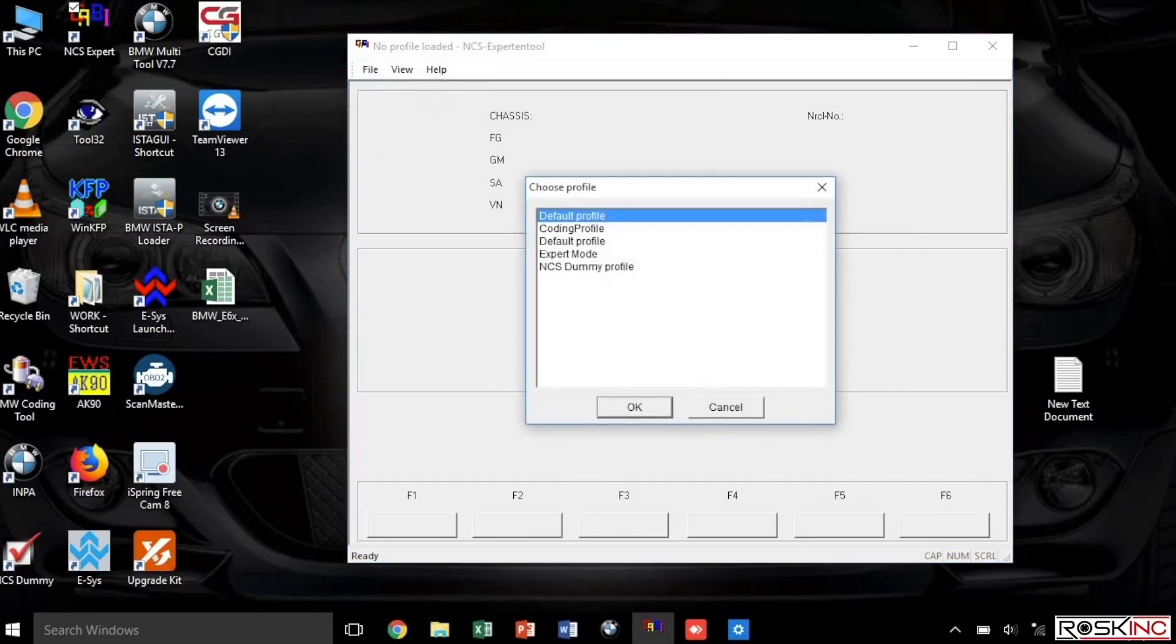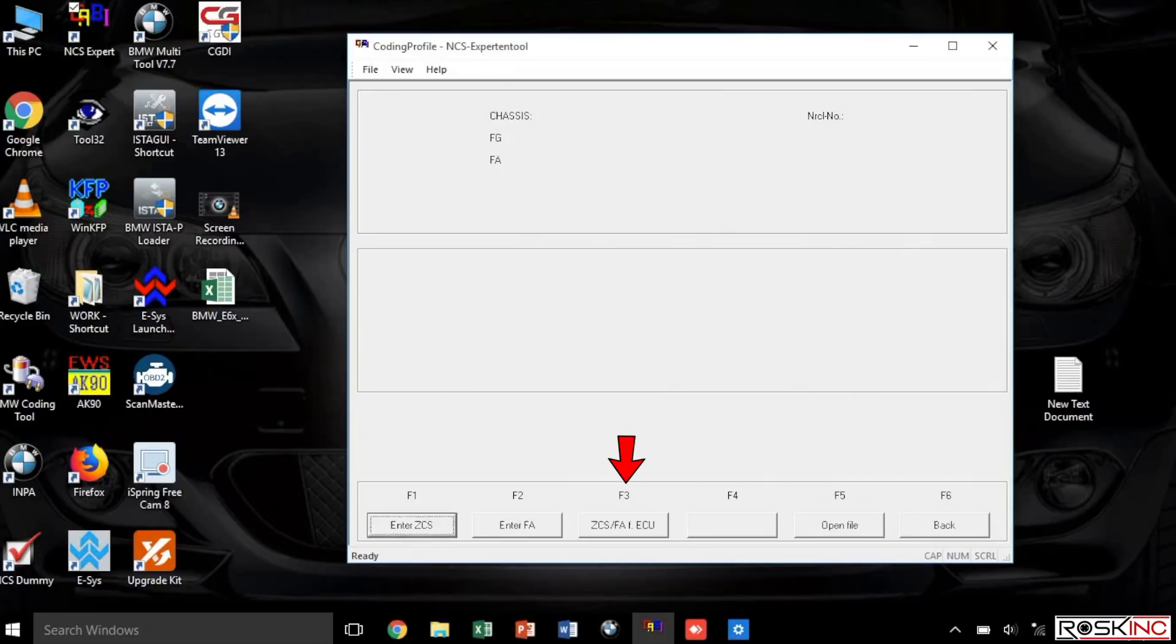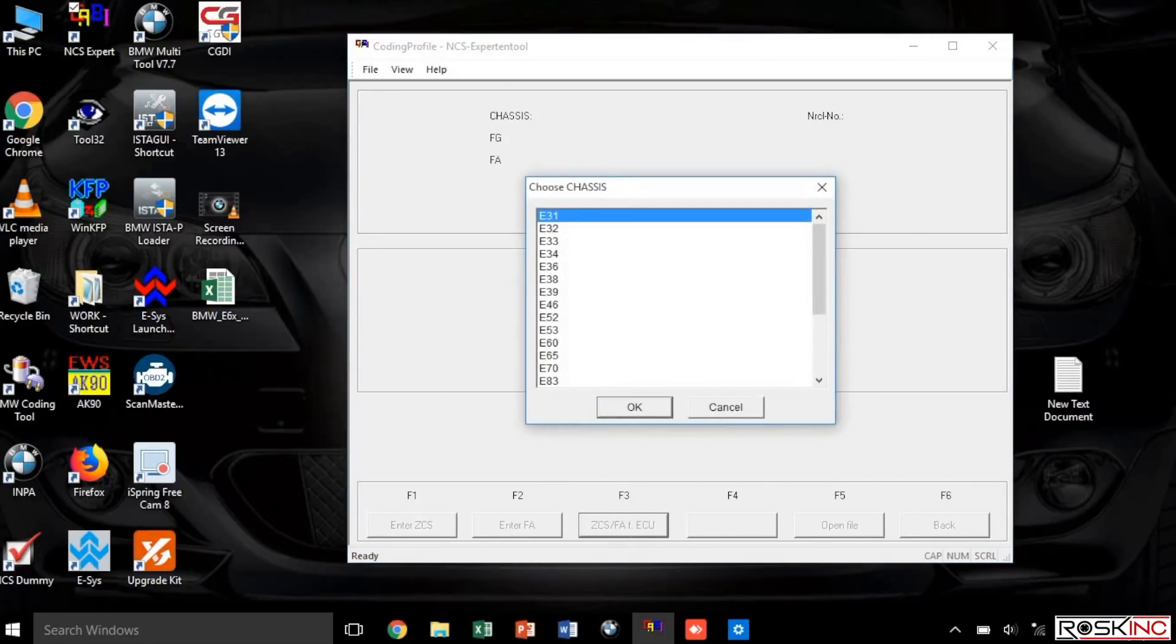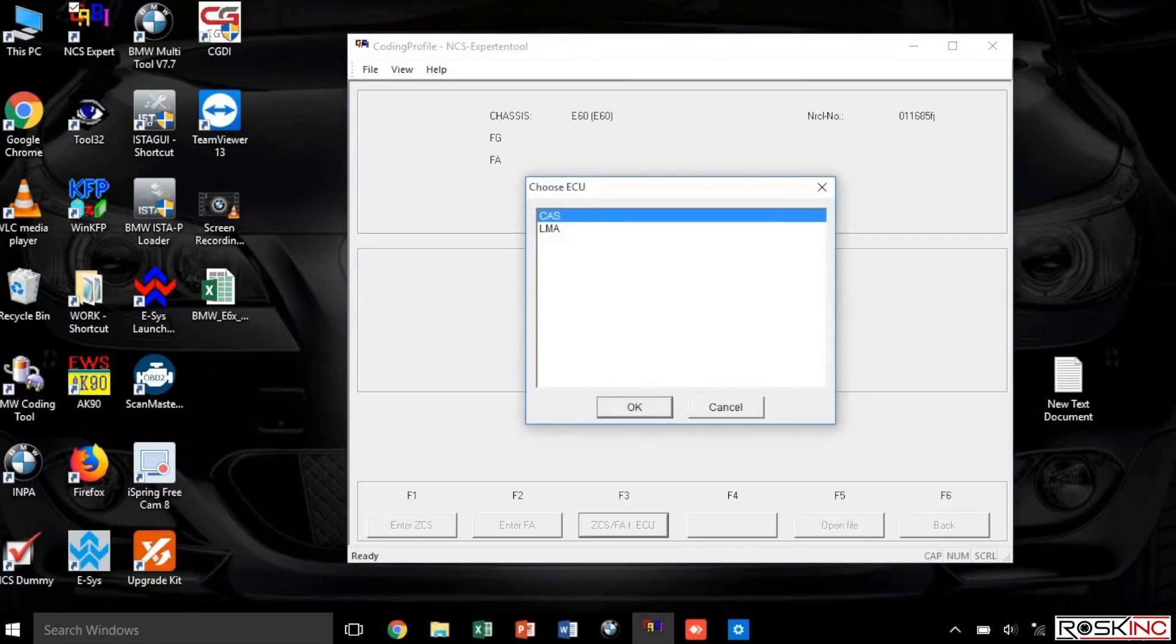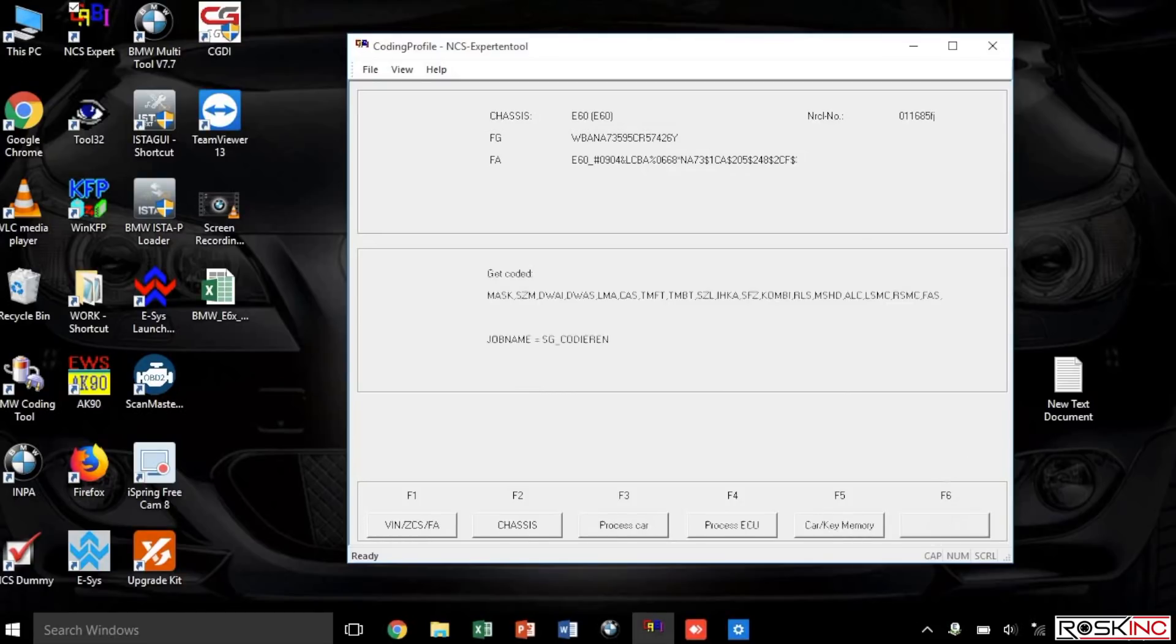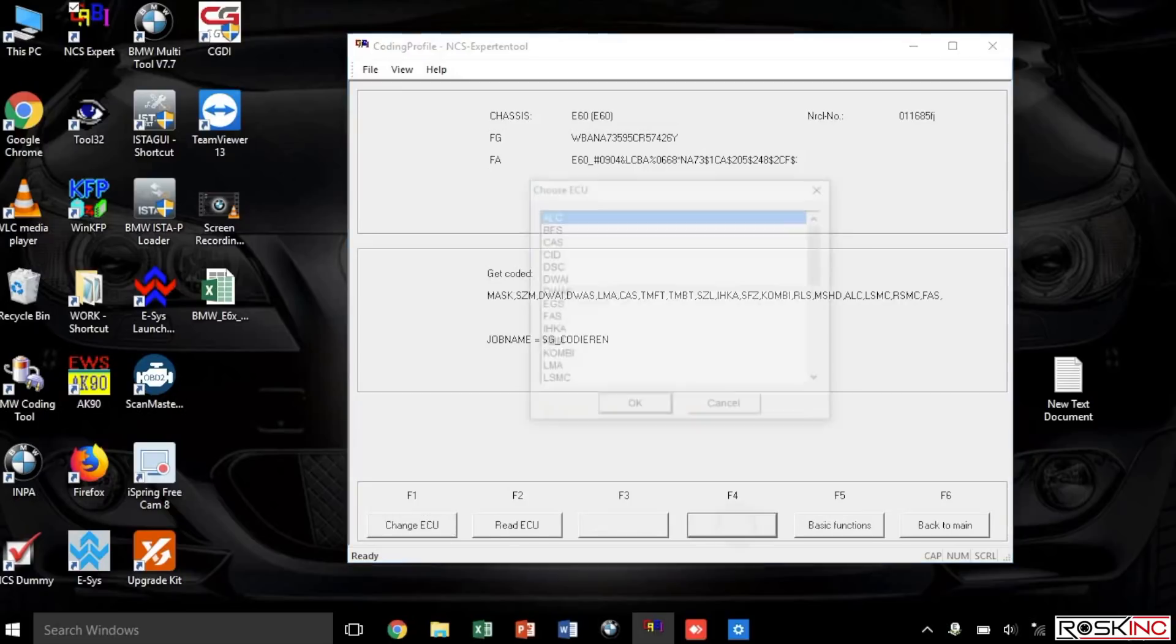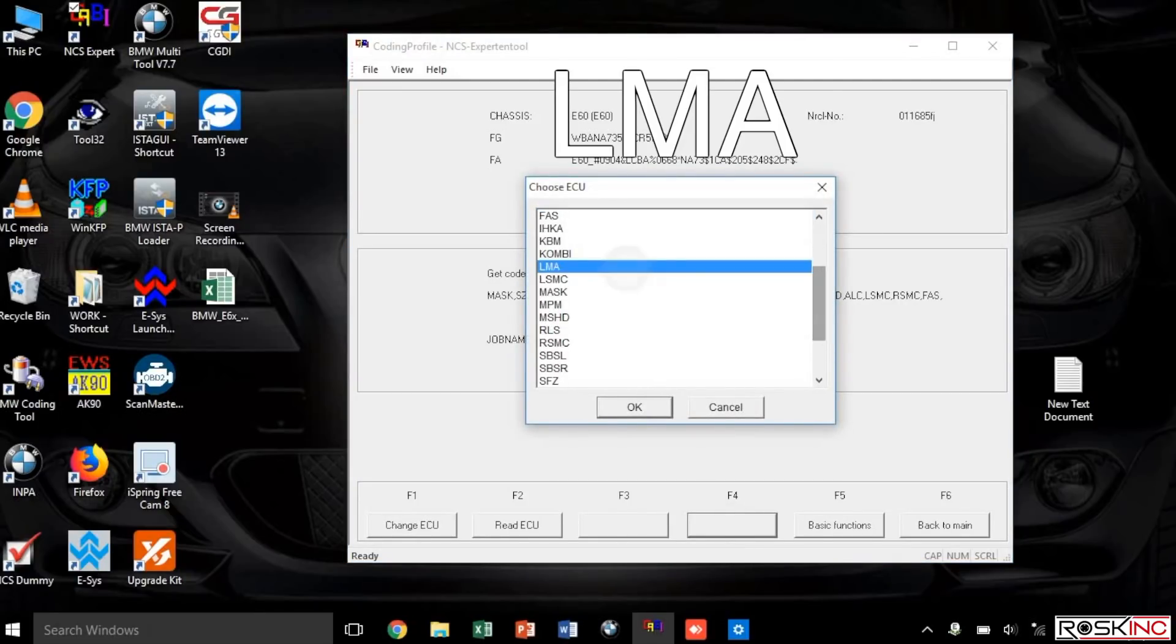Load up your coding profile you'll be using. I like using the coding profile, select okay. Then you want to hit F1 and then F3, select E60, and then okay for the CAS module. You can see your VIN and vehicle order show. Now you can press F6 for back and then you want to press Process ECU F4 and you want to select the module LMA.